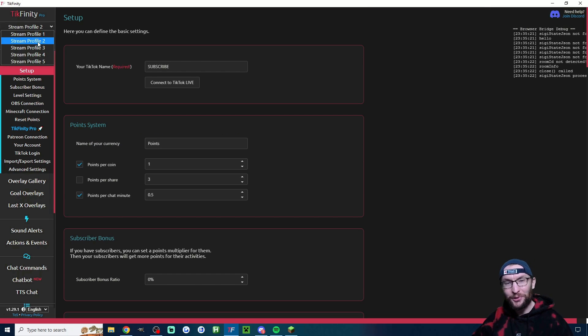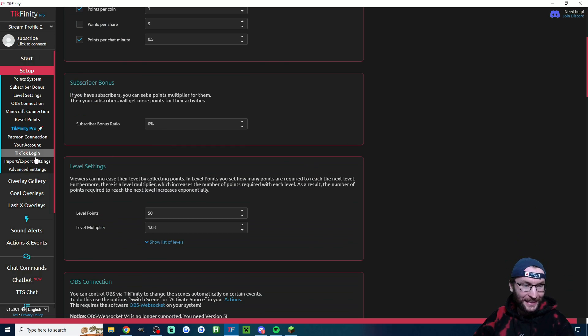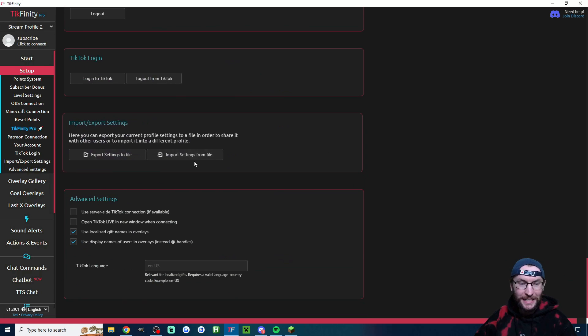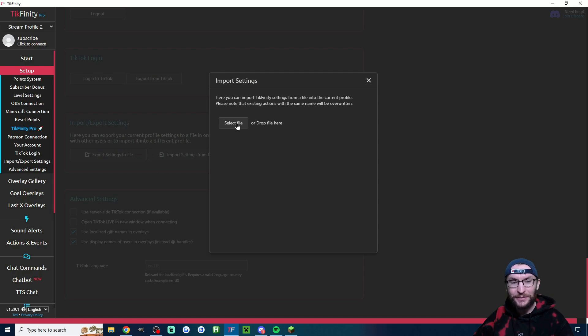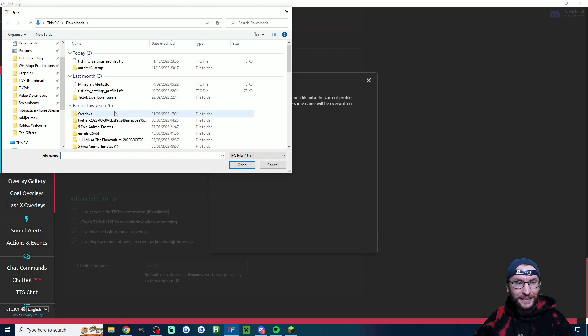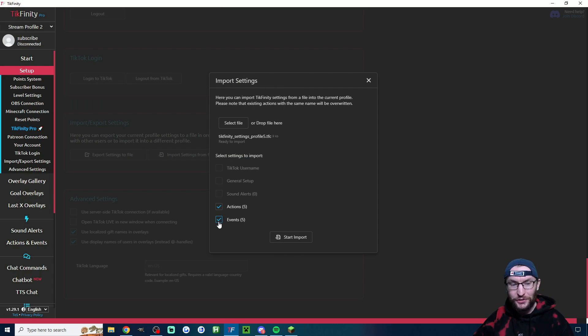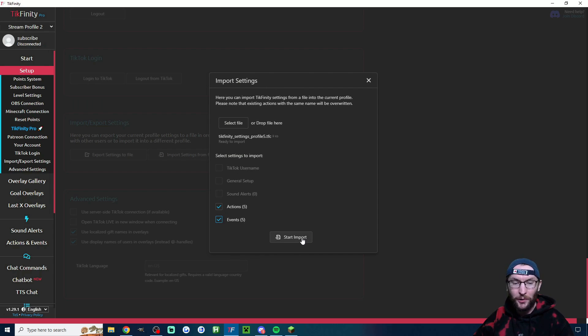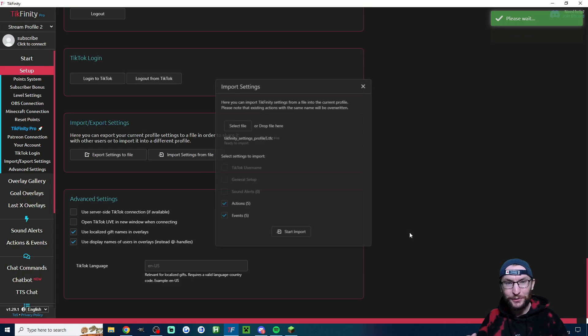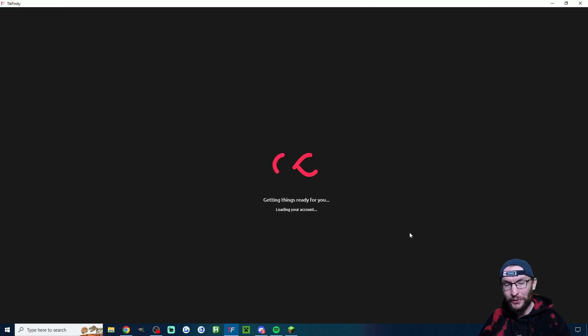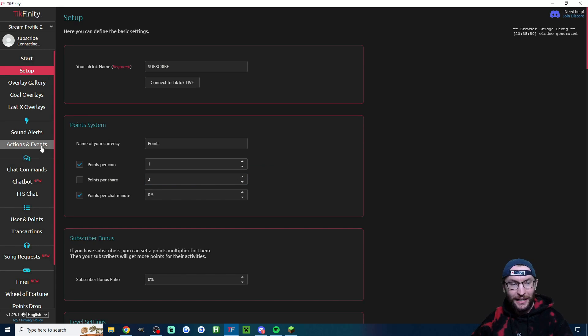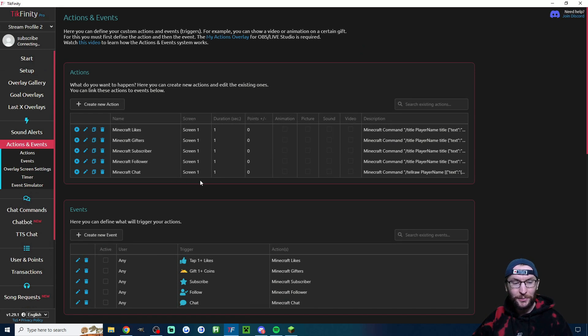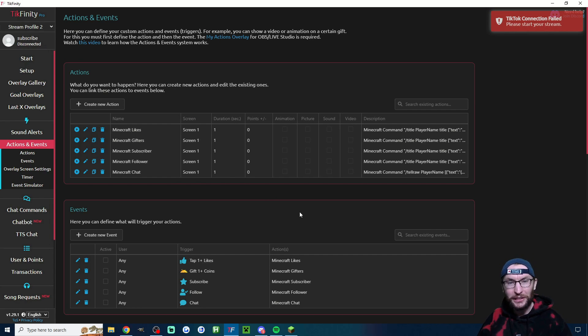I'm going to pretend that stream profile 2 is my new friend. And I'm once again going to click on import, export. This time, import settings from file, select file. And here it is. Just double click it and then check the actions, check the event, whatever else you want to import. Start the import and it will only take a few seconds. It will reload Tickfinity. It's been successfully applied. So let's double check. Just like that, I've now got somebody else's Minecraft alerts on my Tickfinity.